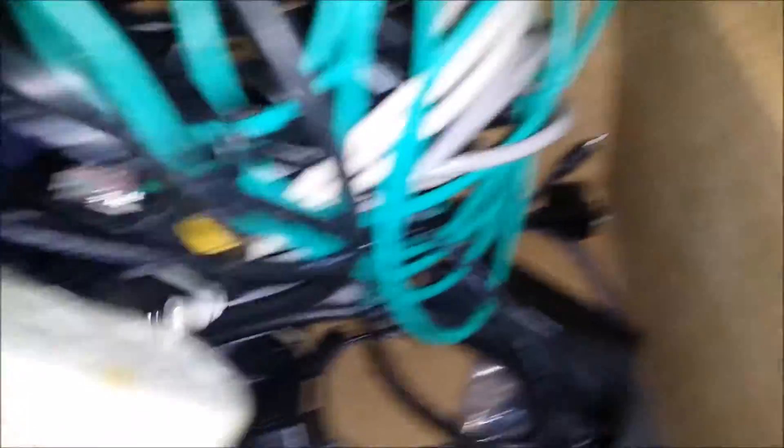And there's a bunch of other power adapters. Printer cables. I know there's the occasional monitor cable.